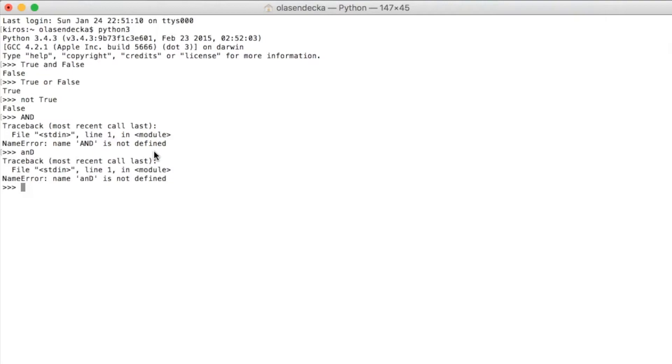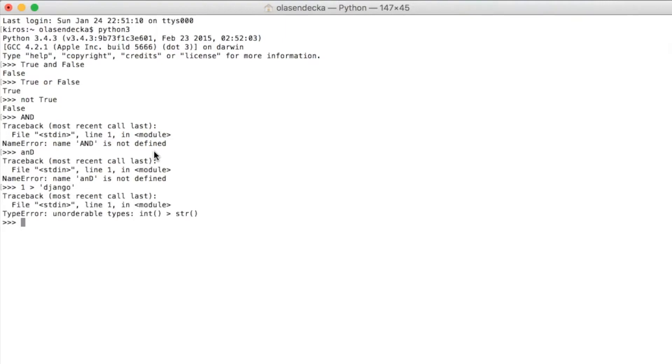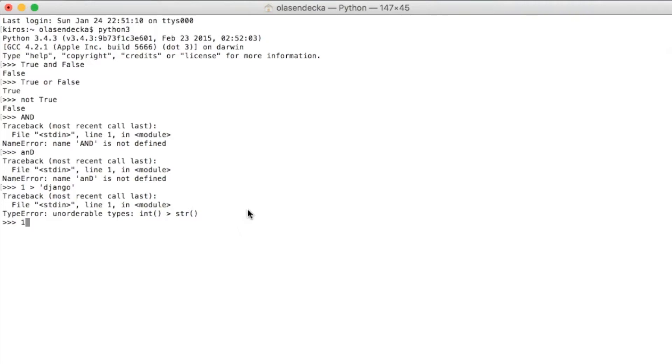So far we've compared only numbers and booleans. What if we want to compare text with a number? If we try comparing 1 with the text 'Django', we get a type error — Python cannot compare text with numbers. The general rule is that Python cannot compare things of different types. However, there are exceptions: comparing an integer with a float, for example, returns true. Python is logical here — if comparing two values makes sense, it does it; if there's no sense, like comparing a number with random text, it raises an error.